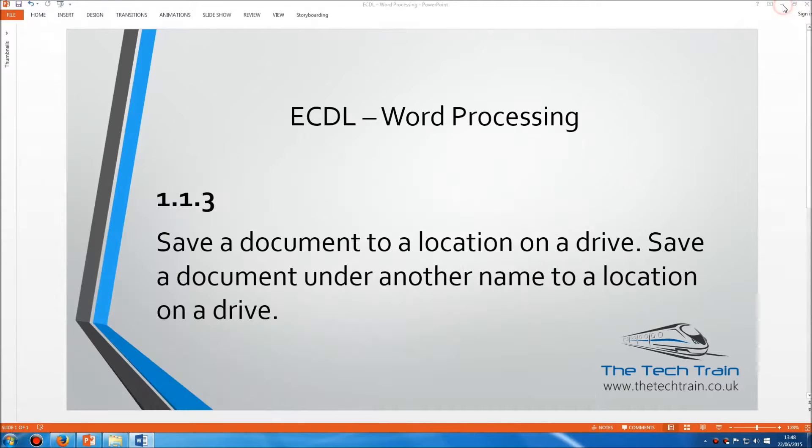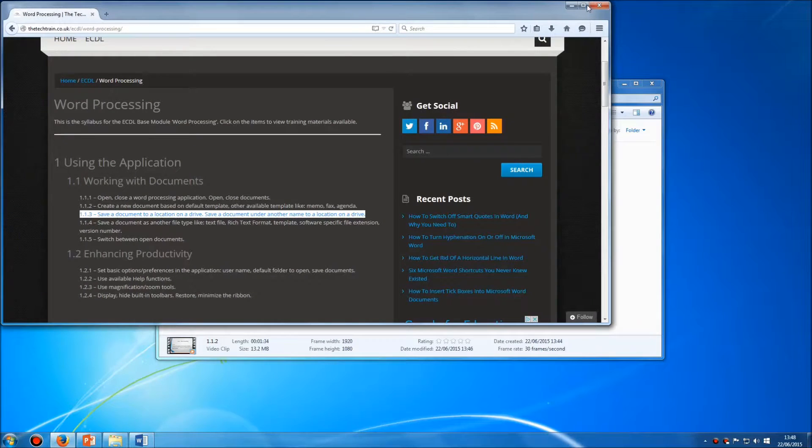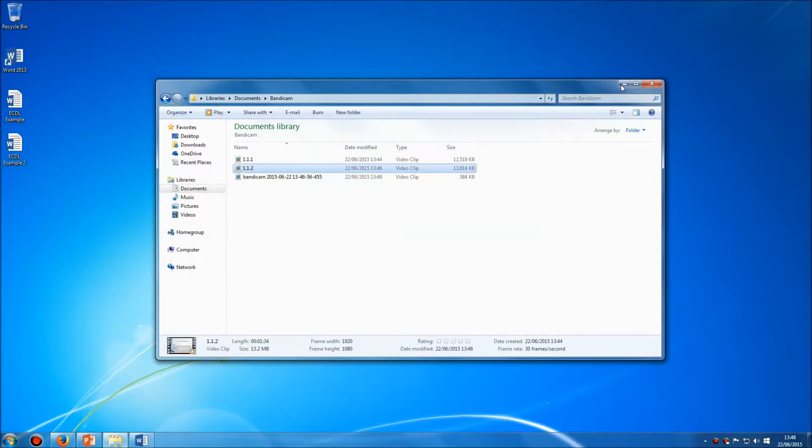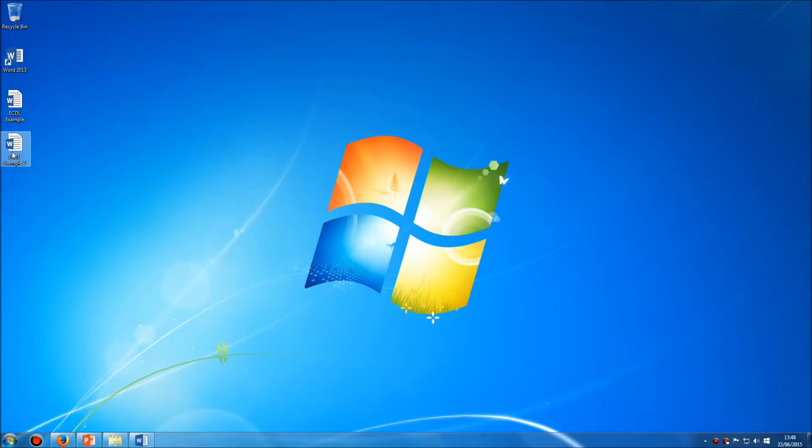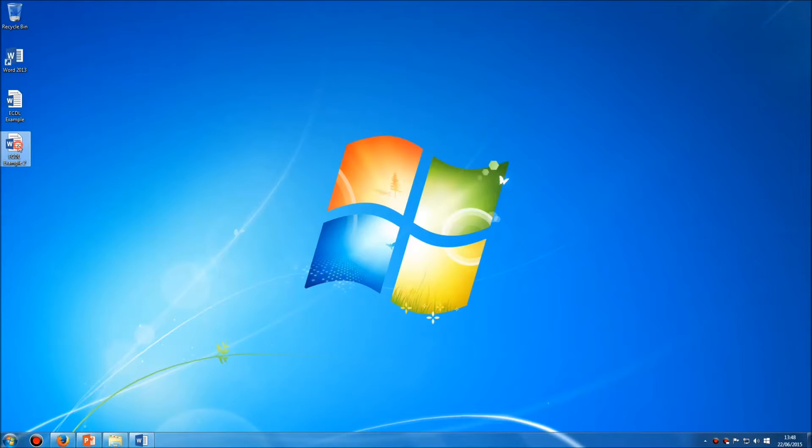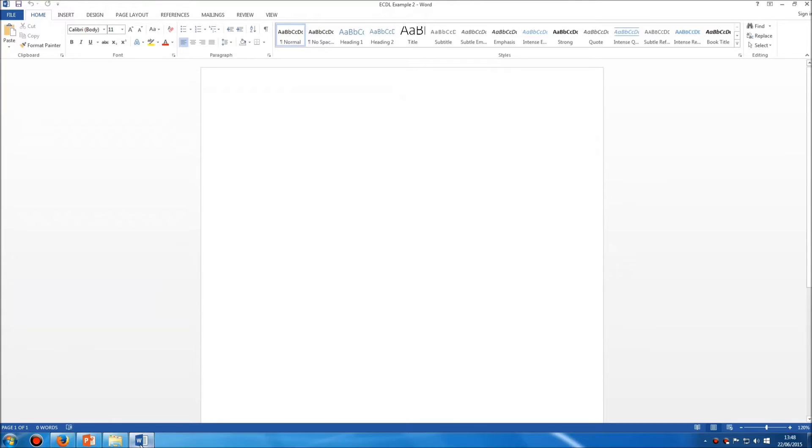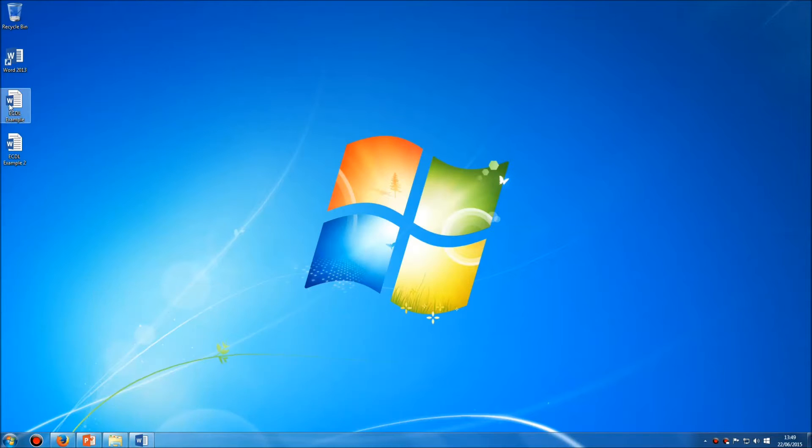So I now have on the desktop two of these documents here: the first one that I saved, and then this one with a different file name. And the one I'm working on now is that second copy, so I'm no longer working on this original one.